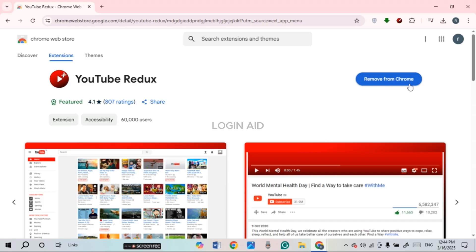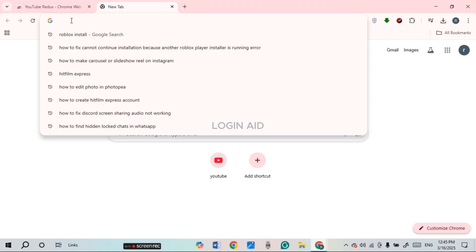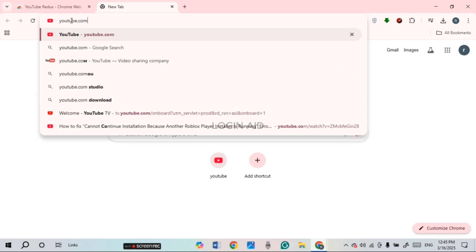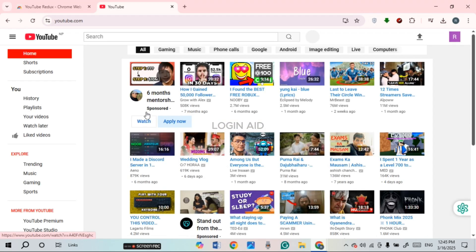Click on Add to Chrome. I've already added this extension to my Chrome. Once the extension has been added, simply go to a new tab, click on the search bar, and visit YouTube as you normally would by typing in youtube.com and pressing Enter.